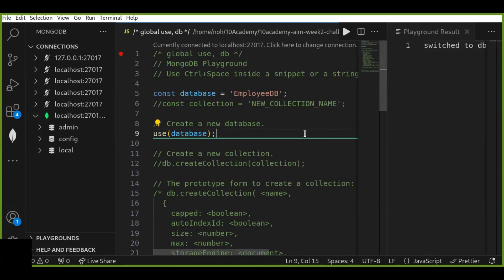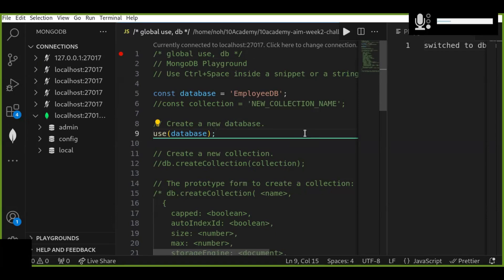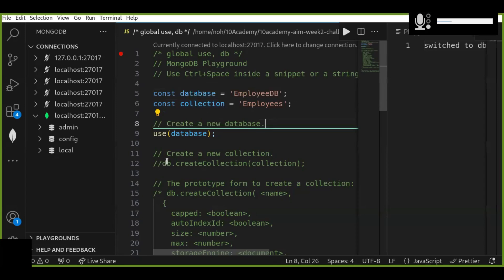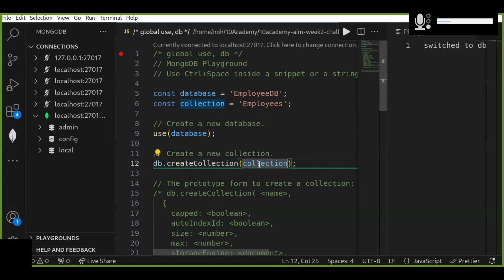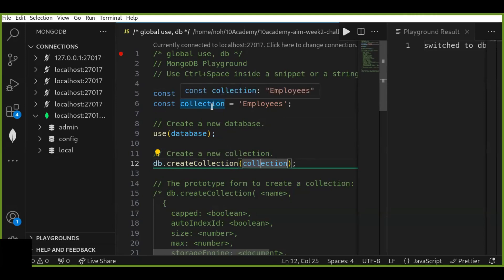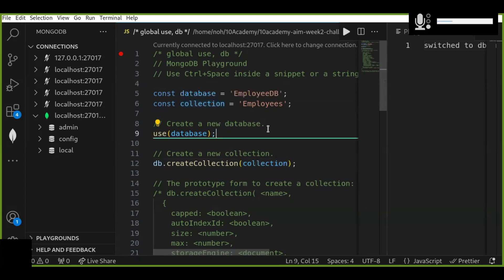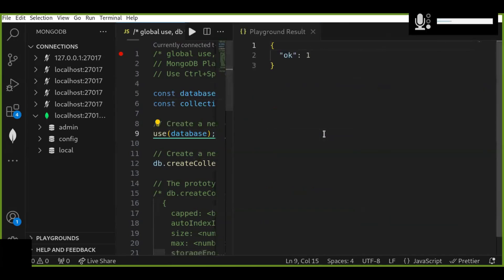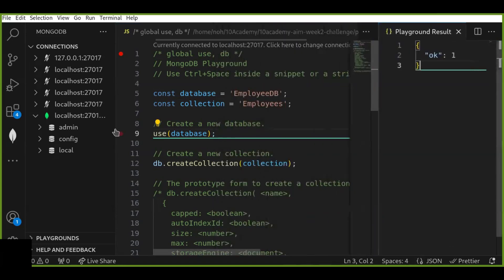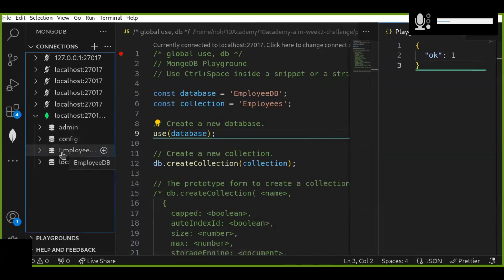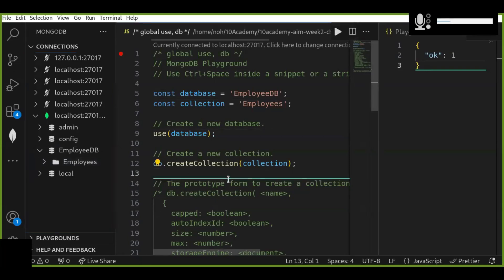Now with our database set up, the next step is to create a collection. Think of a collection as a table in a relational database — it's where all your documents and data will be stored. We're going to create a collection named 'employees' using the `db.createCollection()` function, specifying the collection name. Run the playground and you'll see the result is 'ok', meaning the collection was successfully created. Refresh and you can see the 'employees' collection appears under our database.